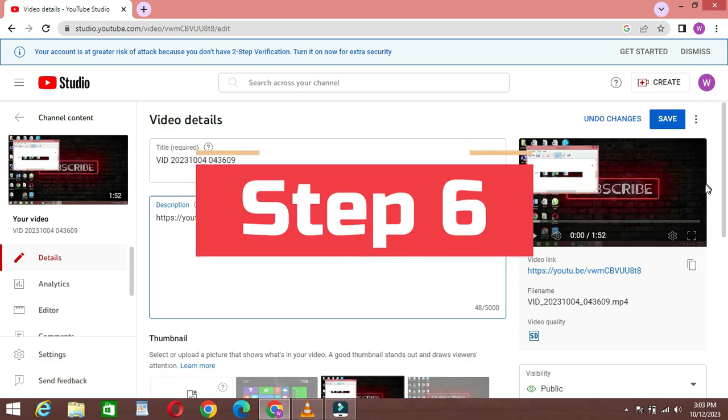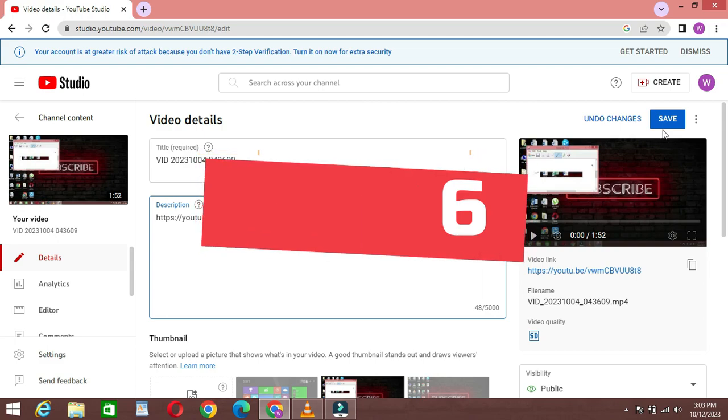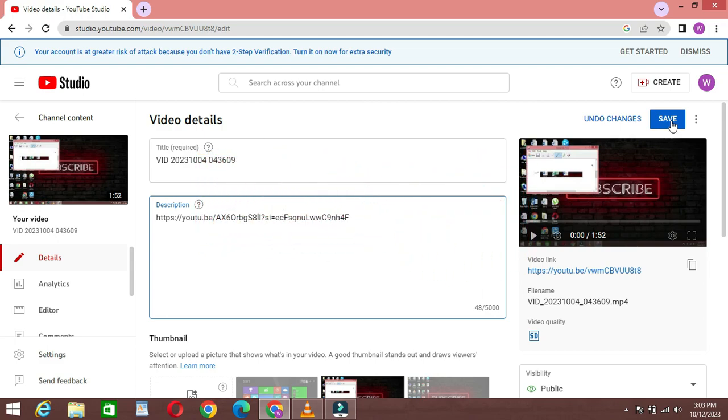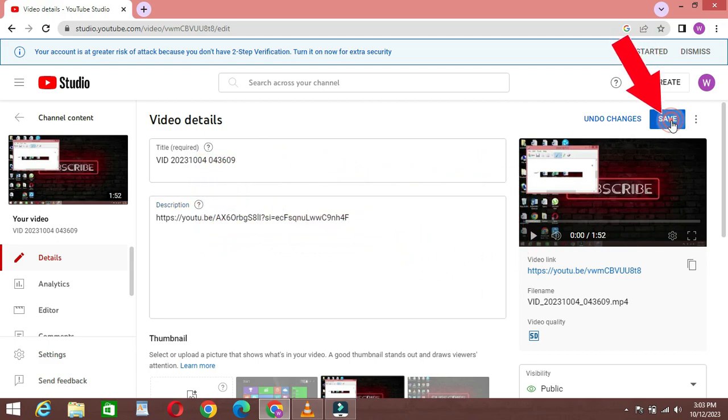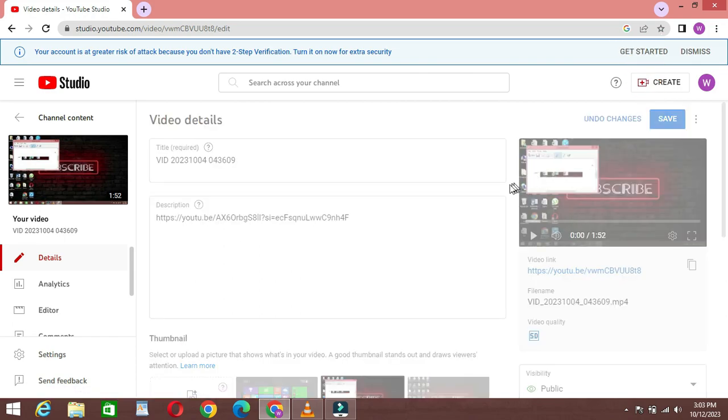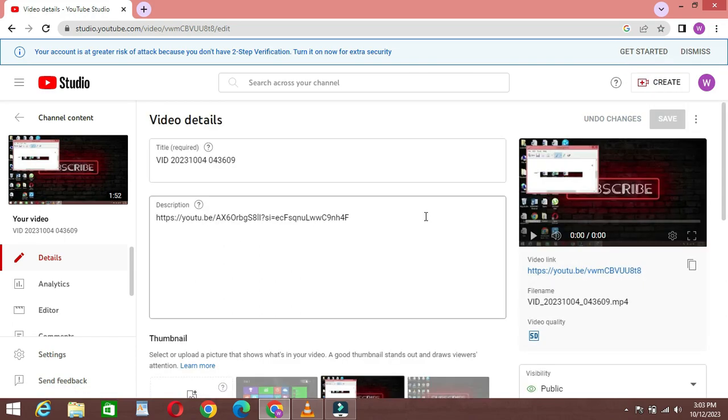Step 6: Save changes. After you've added your links and organized them, make sure to click the Save or Save Changes button to save your edits. There you have it, folks.